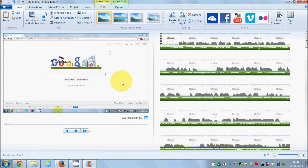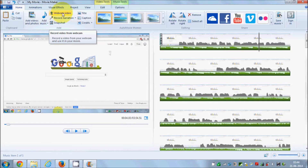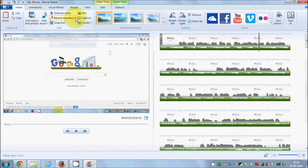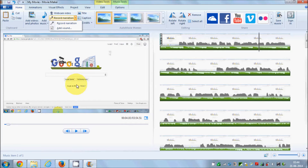In order to record something from a webcam, you can use the 'Webcam Video' option. Or if you have a raw video and you want to give a narration or record your voice, you can just click 'Record Narration' and it will record your voice into your video.